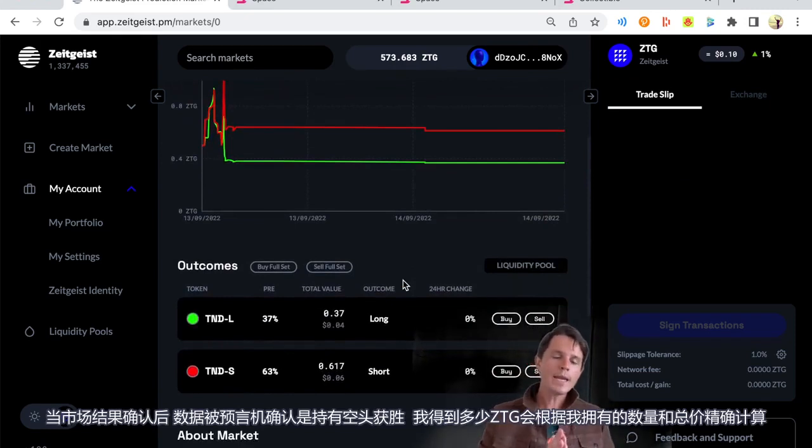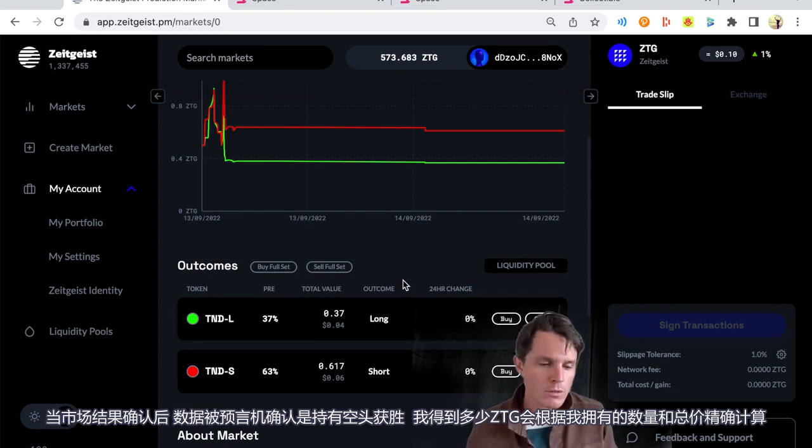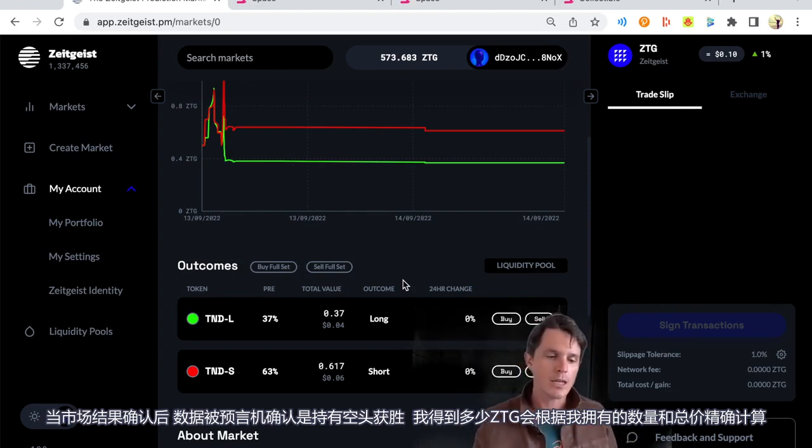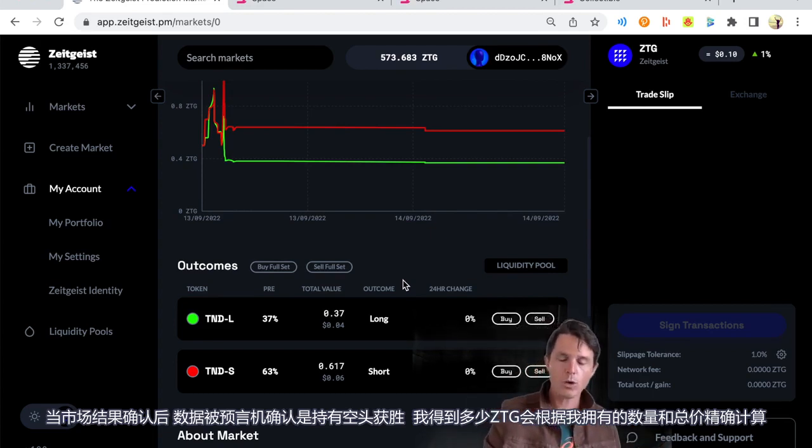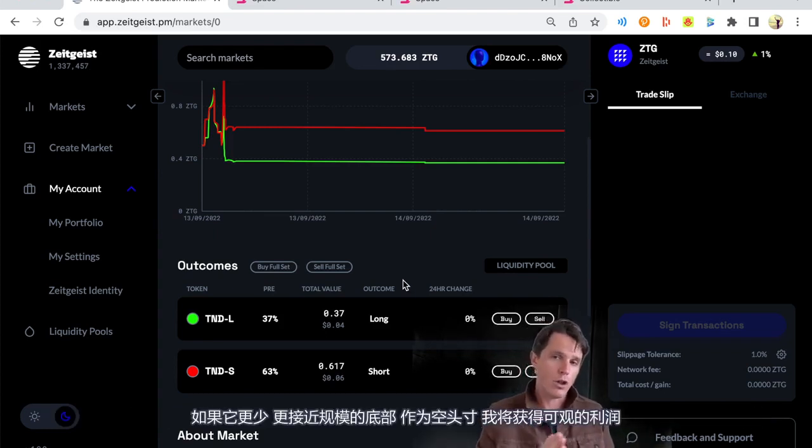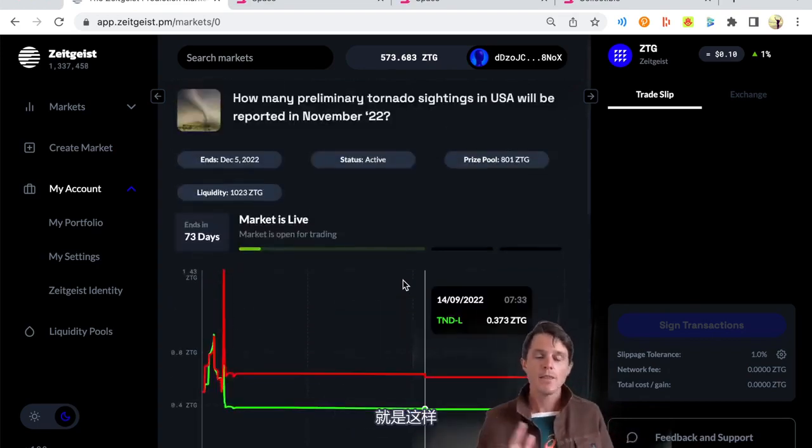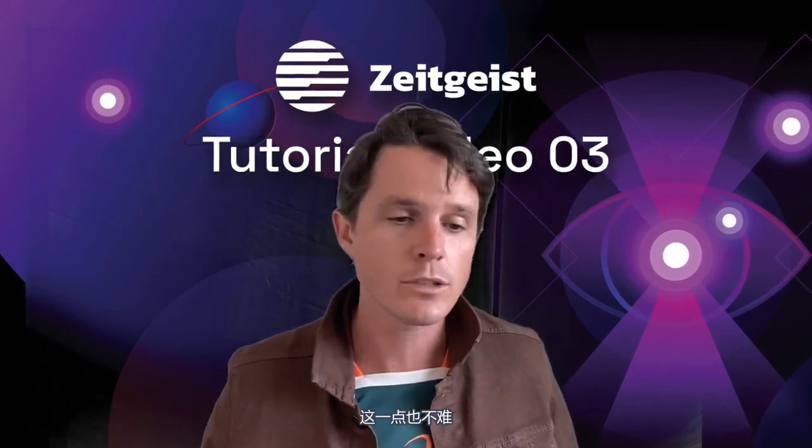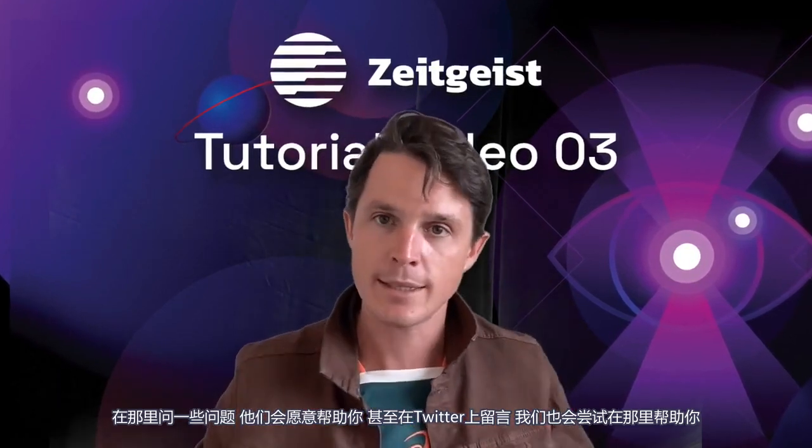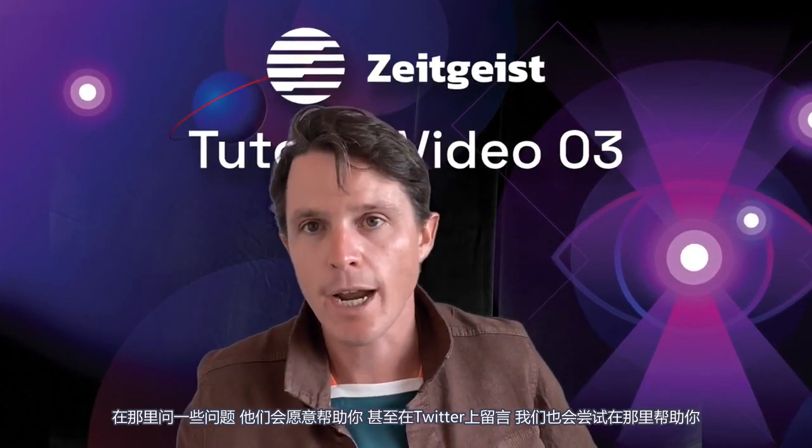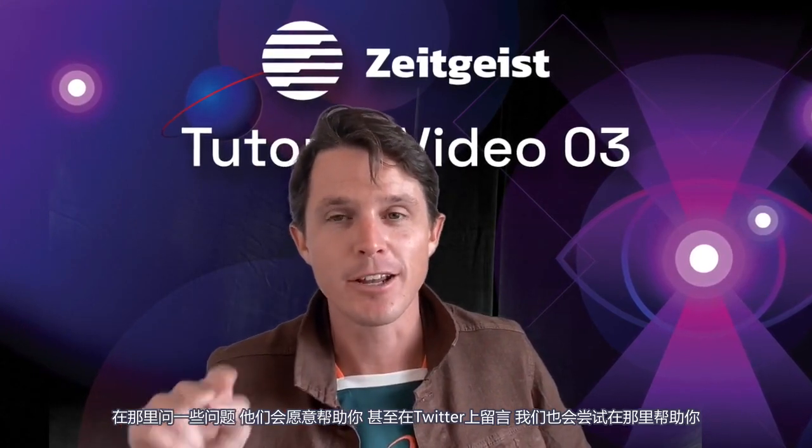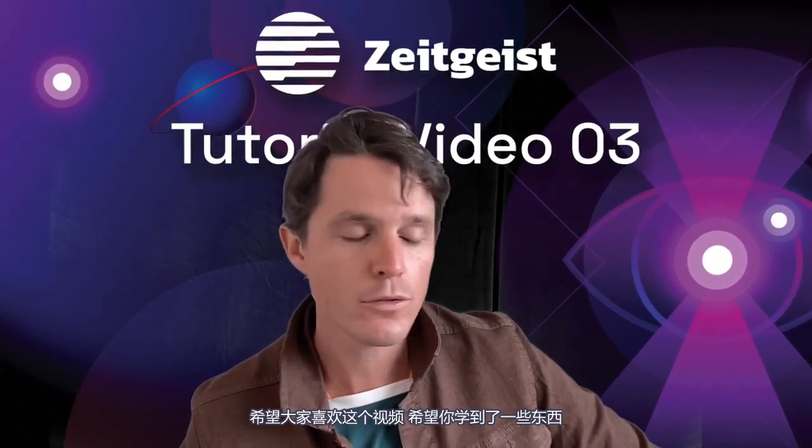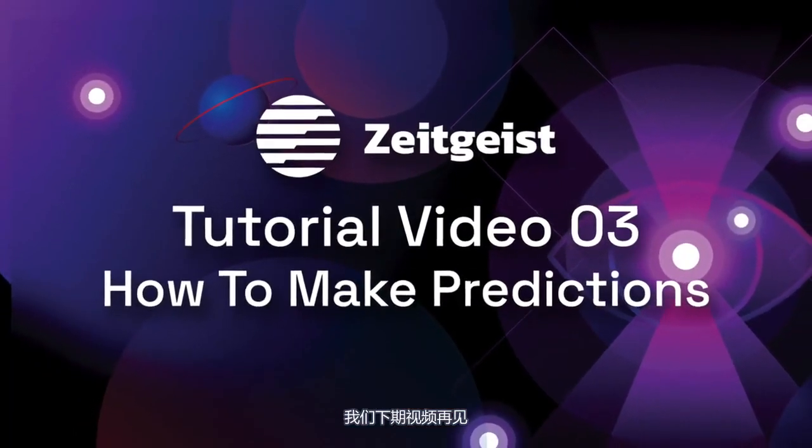And then when the market is resolved and the data is confirmed by the Oracle, as someone who is holding shorts, if it is closer to the lower end of the range, the algorithm will calculate exactly according to how much I own and how much the total price was, how many ZTG I get in return. And if it was less and it was closer to the lower end of the scale as a short holder, I will make myself a decent profit. And so that is how scalar markets work. And that's it, guys. That's how you make predictions on the Zeitgeist application. Not that difficult. Again, if you get into trouble, jump into our Discord, ask some questions there and the guys will be willing to help you out. Even drop in on Twitter and we will try and help you there as well. Or we'll probably redirect you to Discord, but if it's a simple one and we're available, we'll quickly jump in and try and assist. Hope you've enjoyed this video. Hope you've learned something. We'll see you in the next video. Bye.